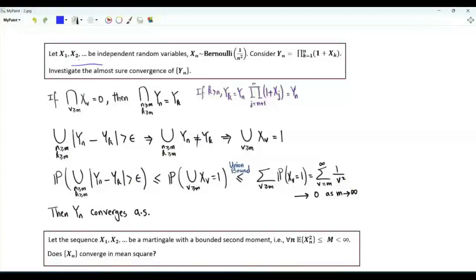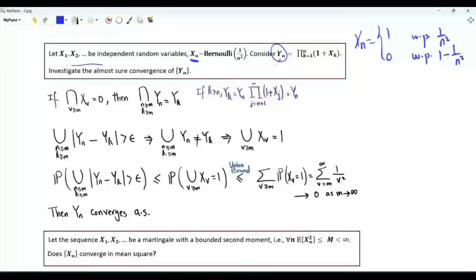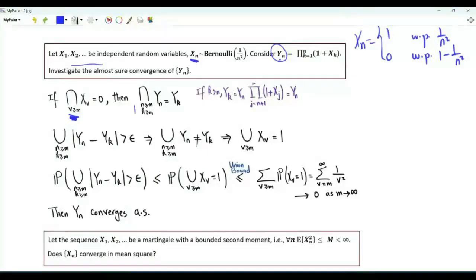In the second problem, the random variables in the sequence are independent but not identically distributed. Specifically, random variable x_n is Bernoulli(1/n²), meaning x_n equals 1 with probability 1/n² and equals 0 with probability 1 − 1/n². From the x sequence, we construct a y sequence: y_n is the product from k=1 to n of (1 + x_k). We want to investigate the almost sure convergence of the sequence y_n. Note that if for every v ≥ m, x_v = 0, then for any pair of positive integers n and k both greater than m, y_n equals y_k.